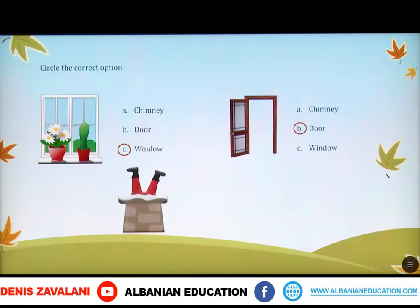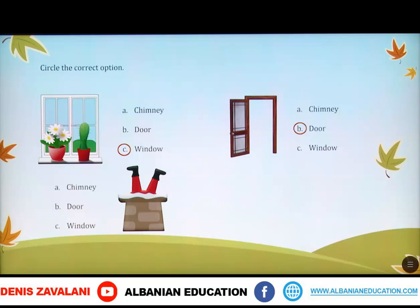Next. Is this a door? No, it isn't. Is this a window? Of course not. Is this a chimney? Yes, it is. Pra, këtu kemi të paraqitur oxhakun dhe ju duhet të rrethoni opcionin e parë.